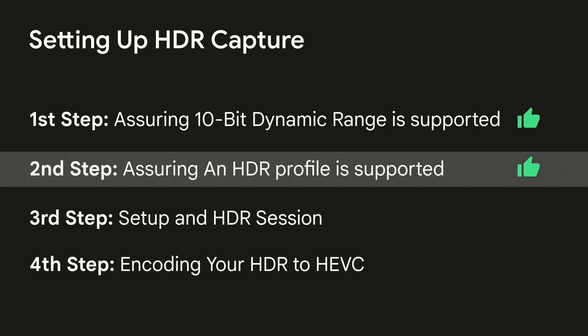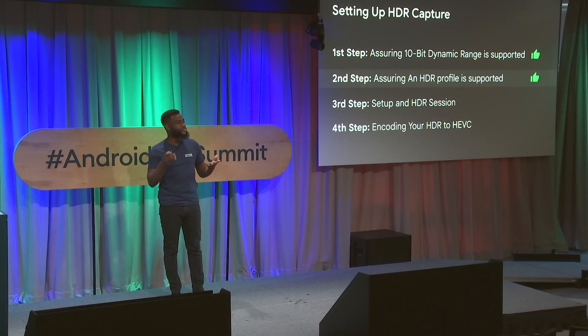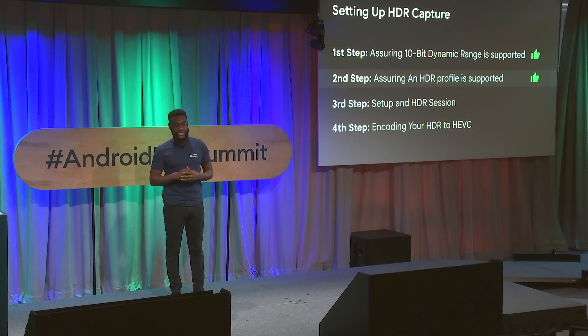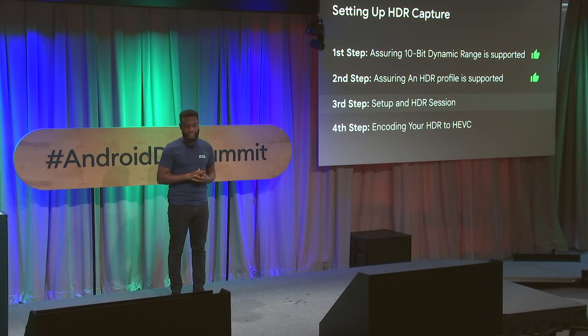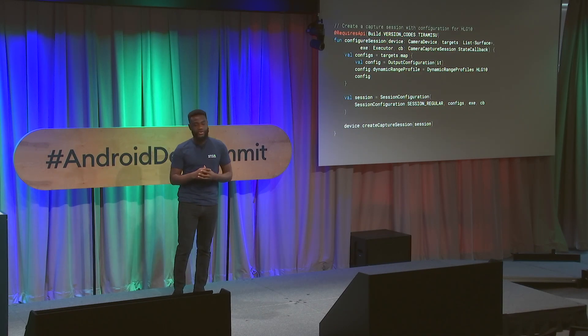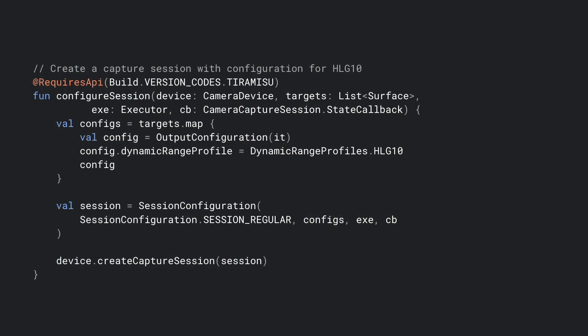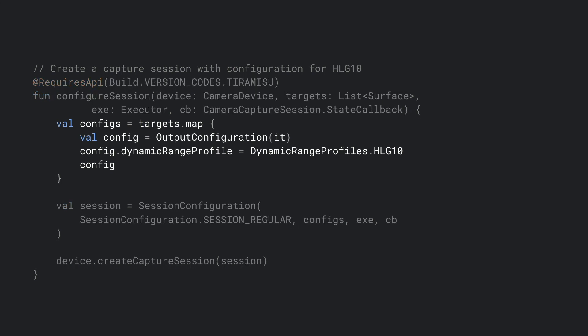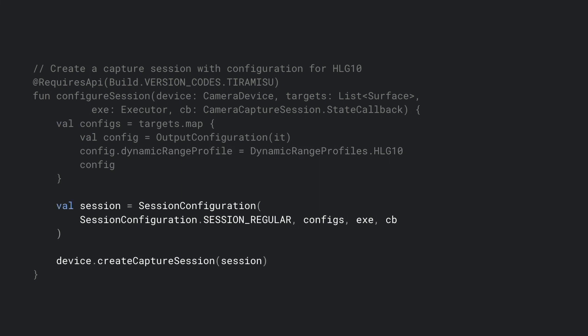So we have 10-bit support, we have an HDR profile, so let's actually set up an HDR session. Here, like normally, we would set up an output configuration for every target surface. You'll see that we have a new flag in the configuration. The flag is called config.dynamicRangeProfile. It's here that we can set up our profile that we checked for, that we assured that we have. So in this case, HLG 10. From there, what we'll do is configure our session as normally we would, as any camera developer would, and we create a capture session. And this is setting up our HDR capture.